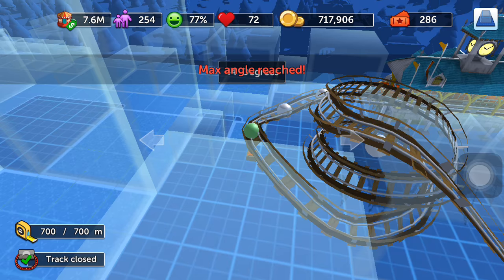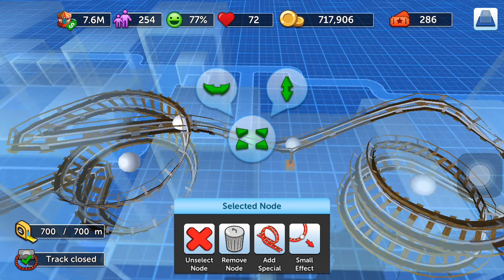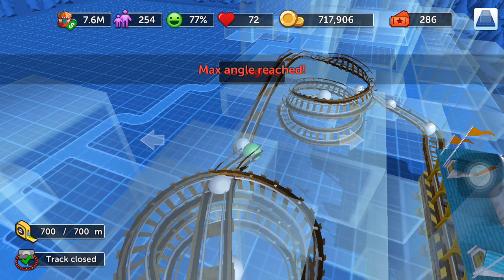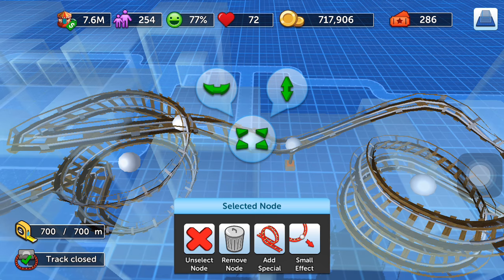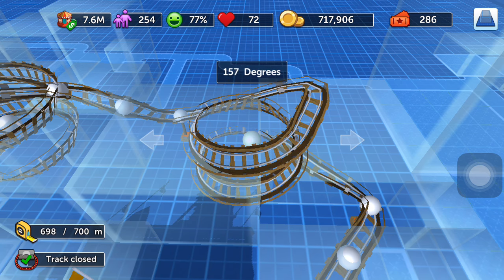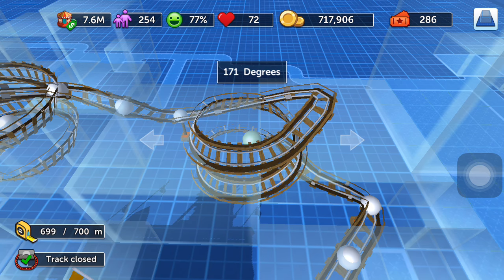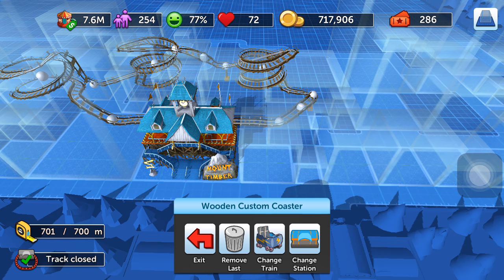If you move a simple node, there isn't a change in terms of the length. But if you move this one, the length will change. This is how you build a wooden coaster. Once you're done, deselect and select on your base.